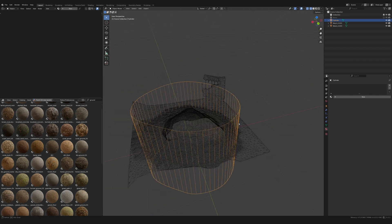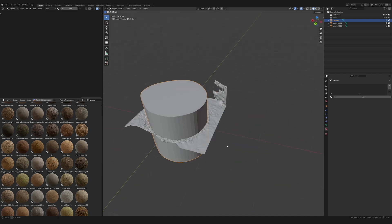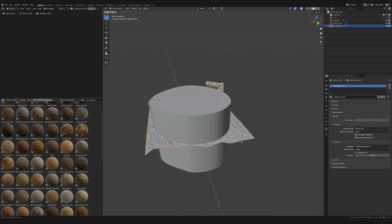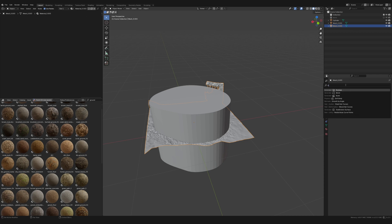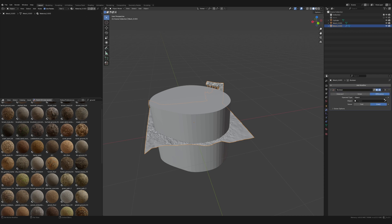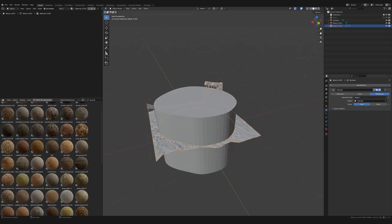Now I have my object shaped as the cutout. I click on my object, go to the modifiers, add a Boolean, and make the target this cylinder. Sometimes it doesn't always work perfectly and you can switch between Fast and Exact. Here it looks like it worked but it did the inverse, so I need to select Intersect.